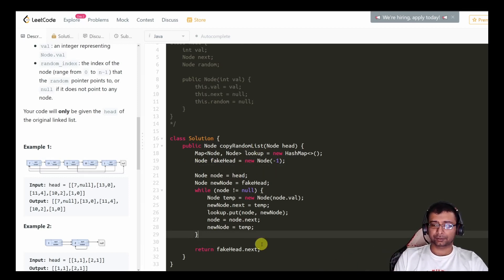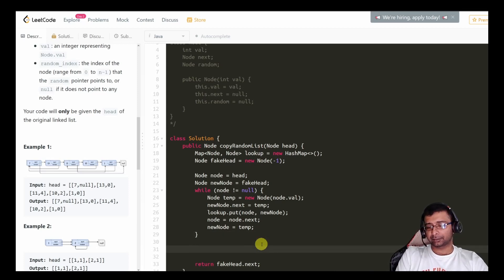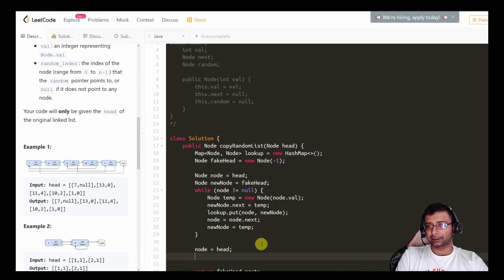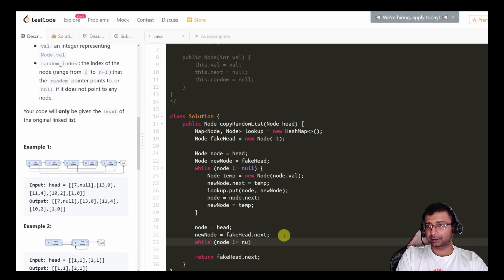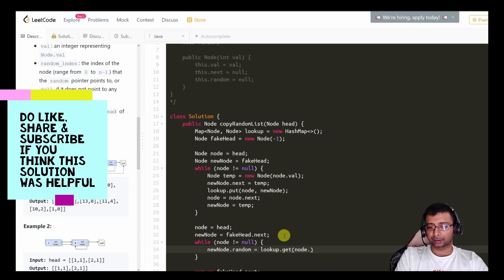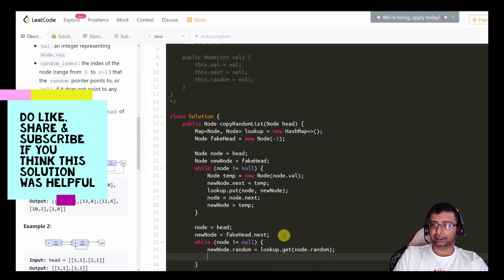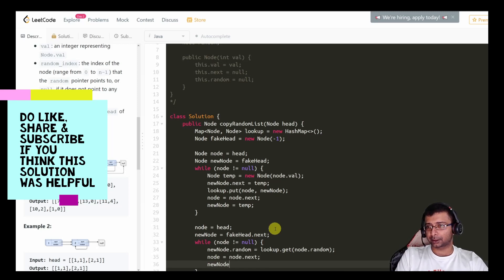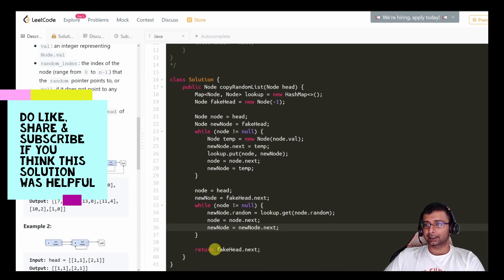Now for the second iteration to establish random pointers: reinitialize the node and new_node pointers. Iterate again while node is not null. Set new_node.random to lookup.get(node.random). Then advance both node to node.next and new_node to new_node.next. At the end, return fake_head.next.